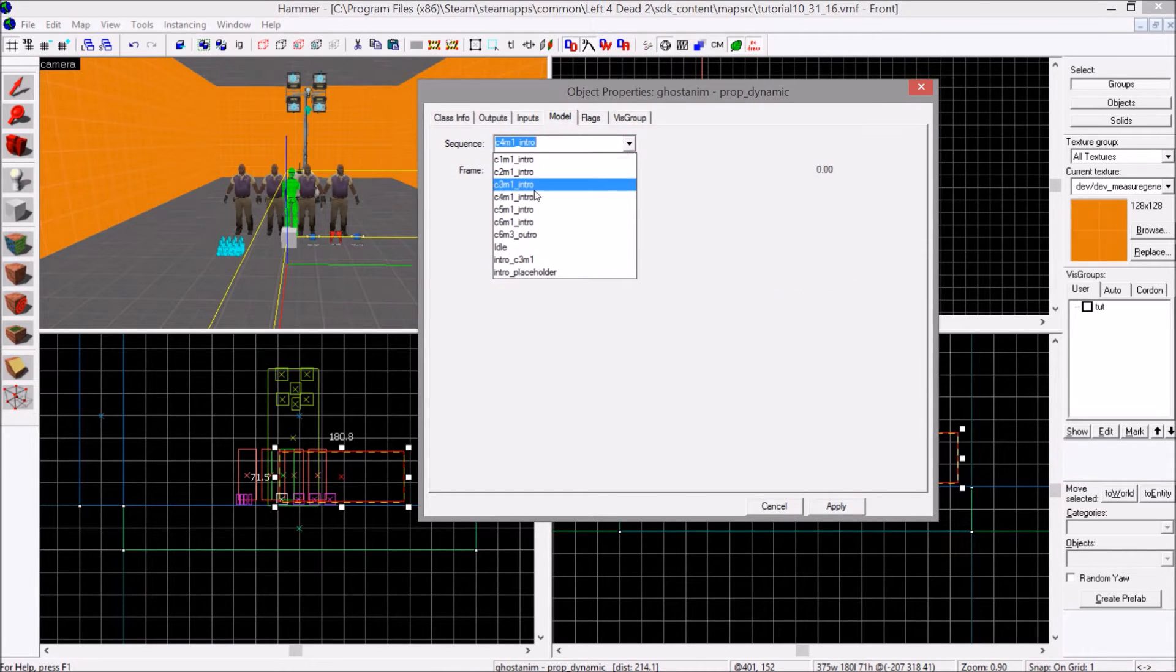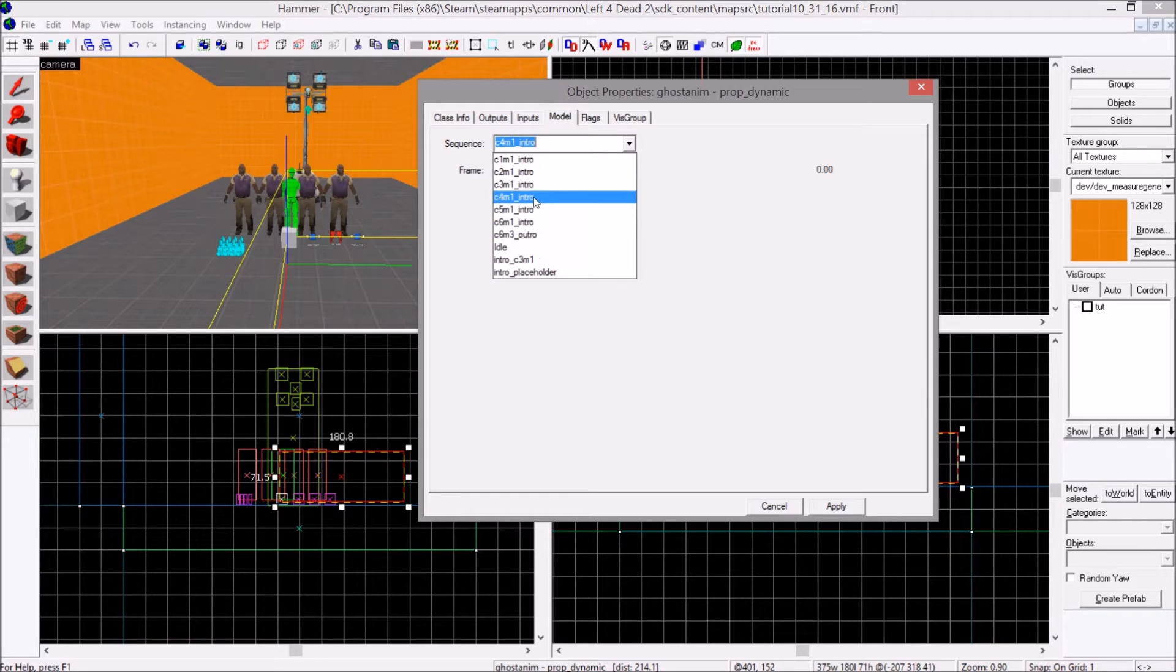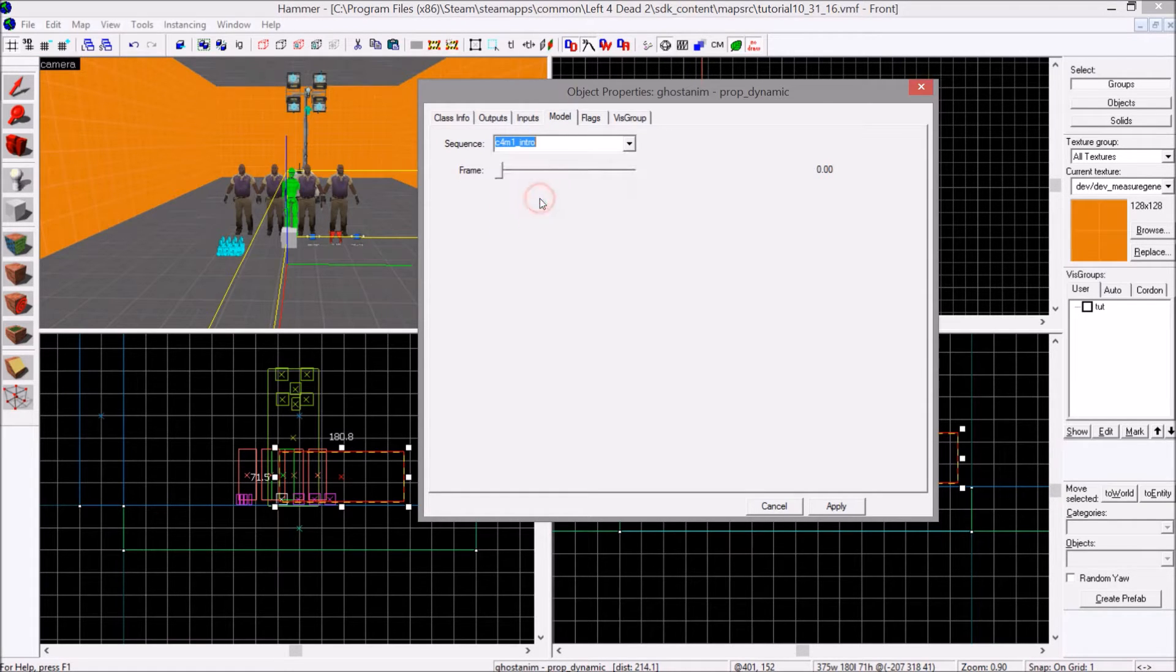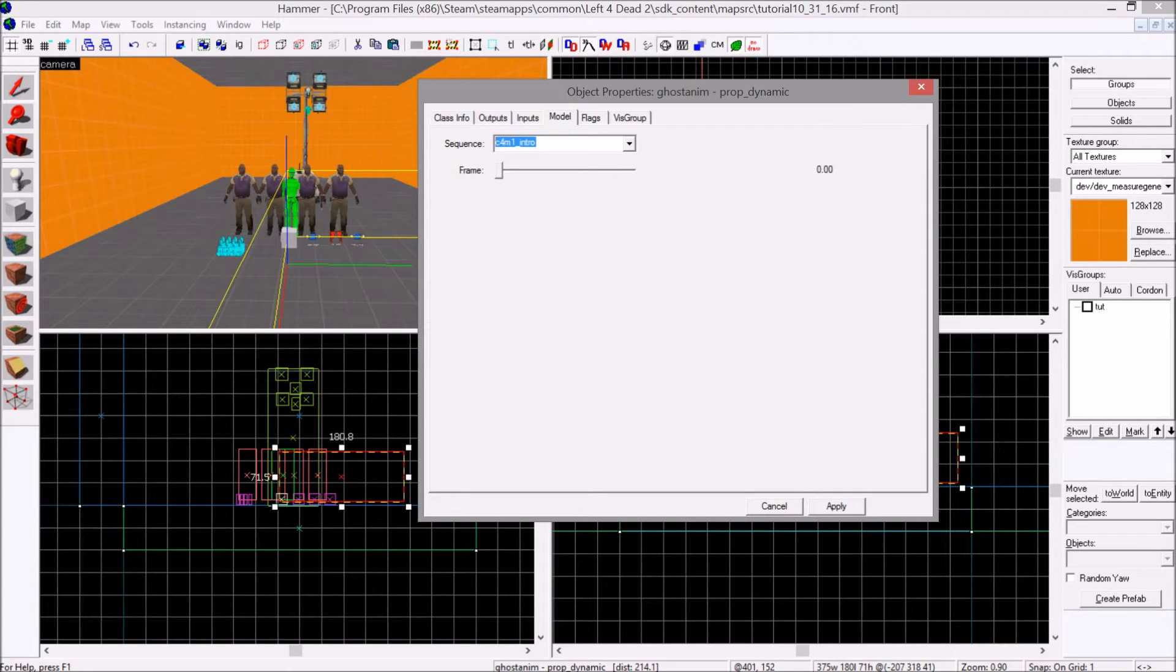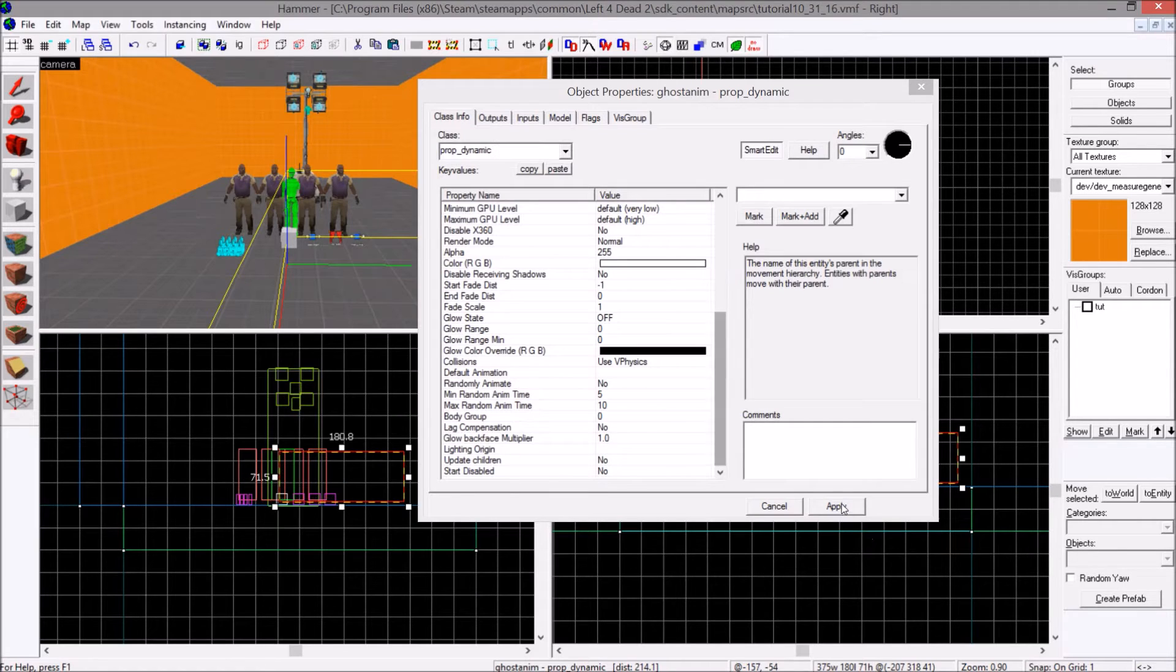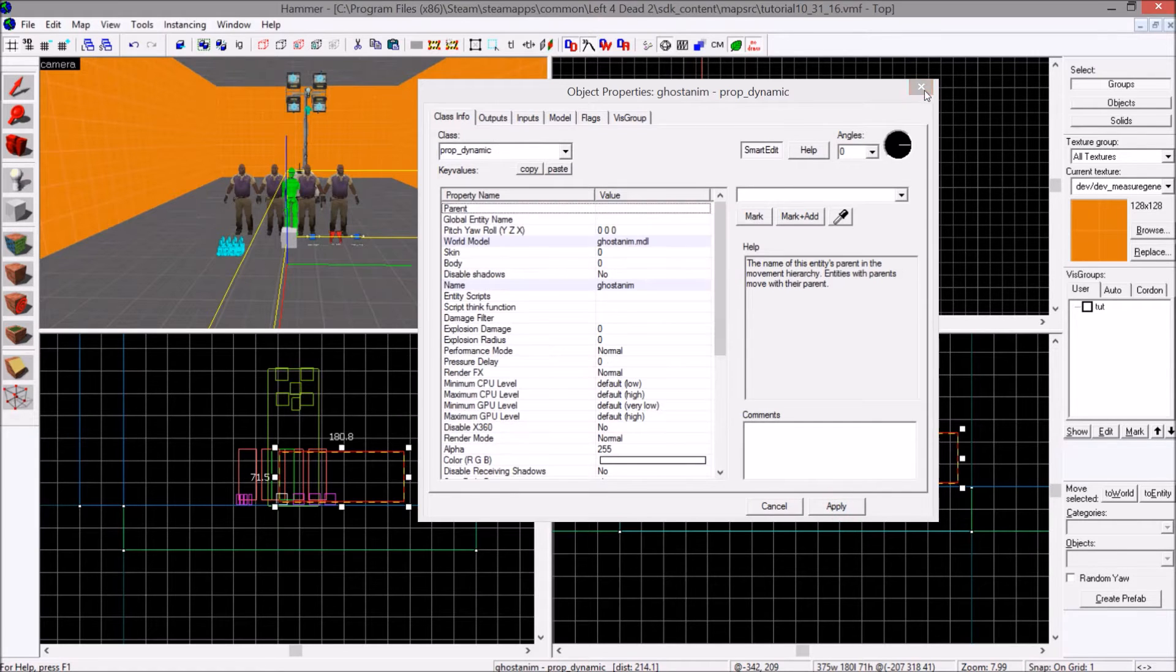Down arrow, you see all these intros. For this tutorial, I will use C4M1 underscore intro. I'm going to copy this. Control C. And once that is done, you can hit apply.